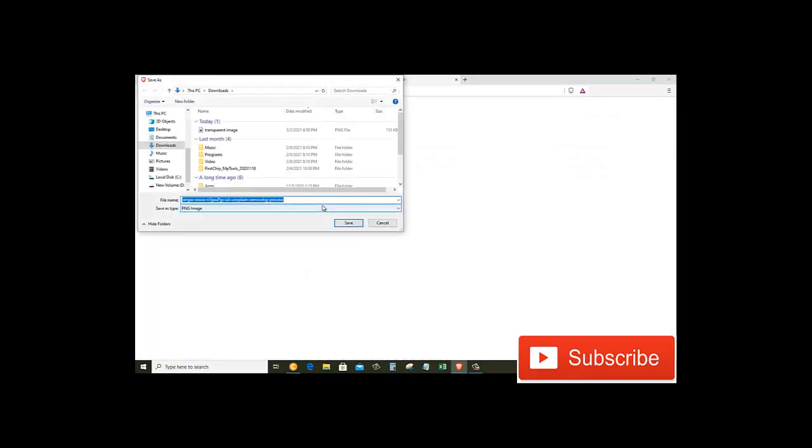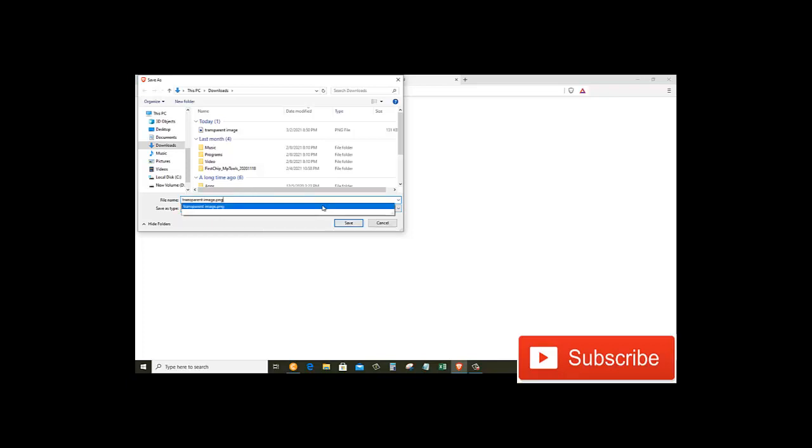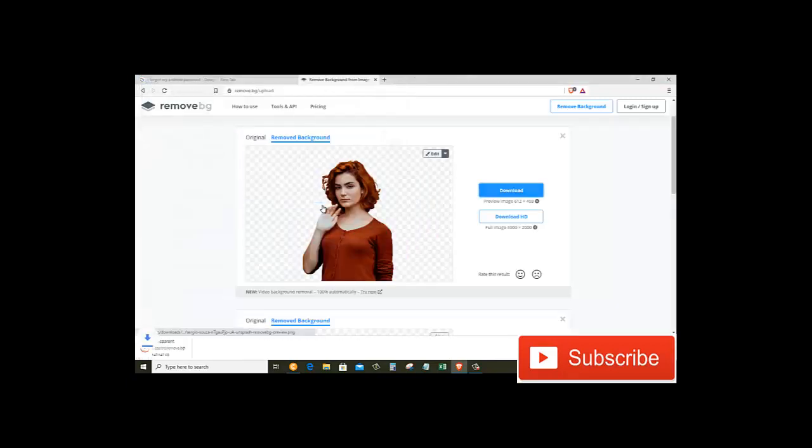So here we have our image ready to be downloaded. So I will click on the Download button now and save it as transparent image through website, and just click on Save.